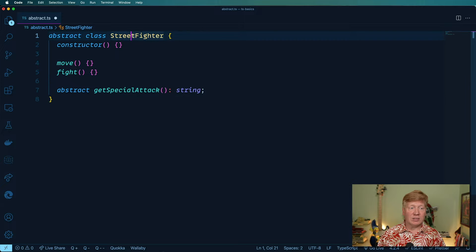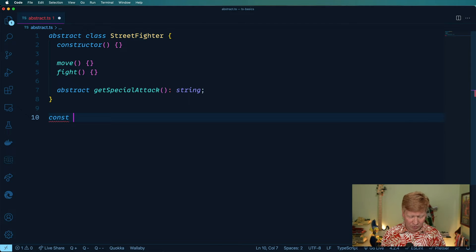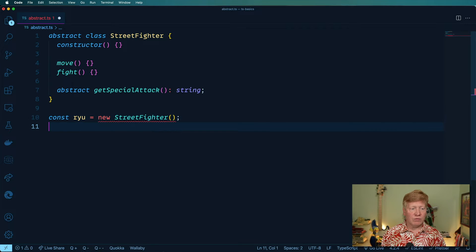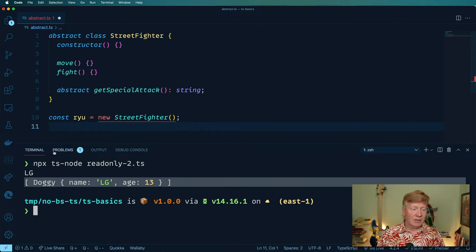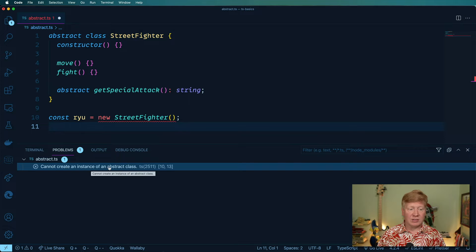But I can never go and instantiate a Street Fighter. So let's try that. We want to create Ryu and do a new Street Fighter. And that's going to tell us we can't instantiate that. Can't instantiate an instance of an abstract class.